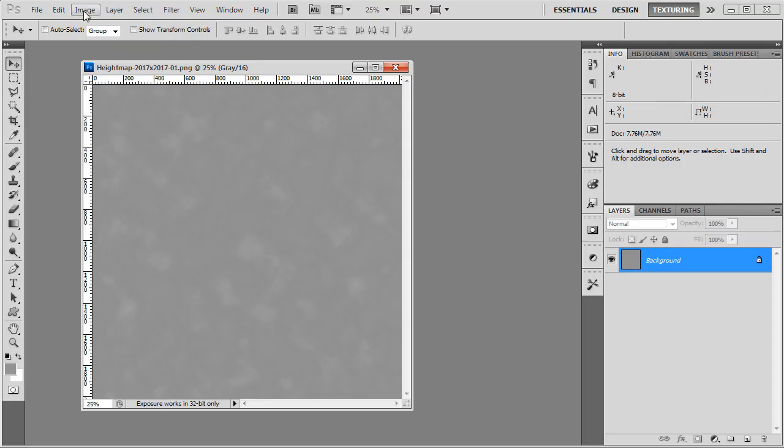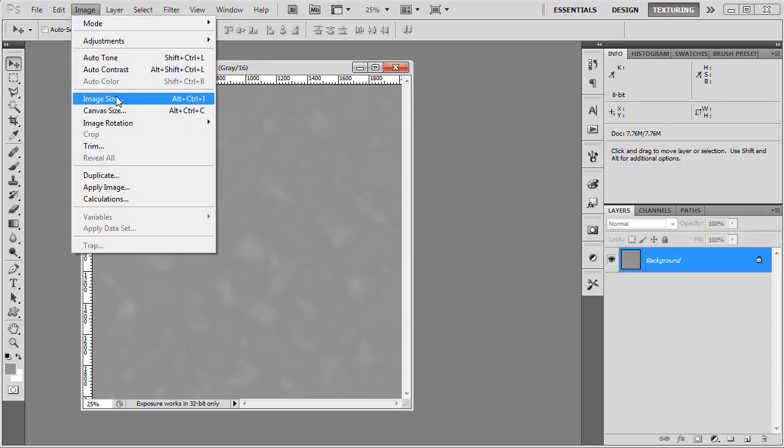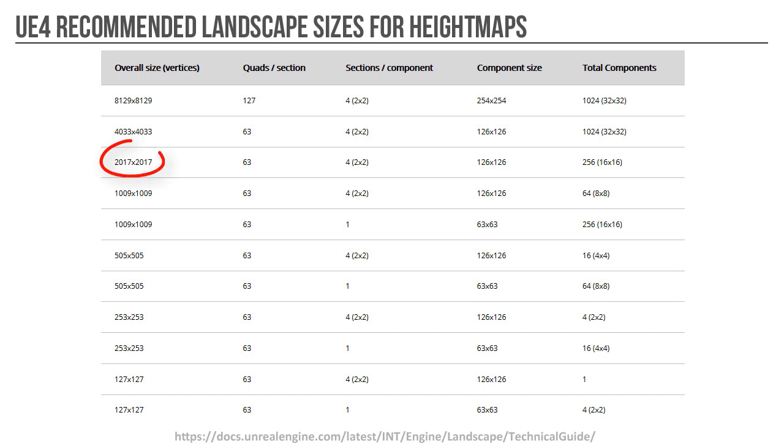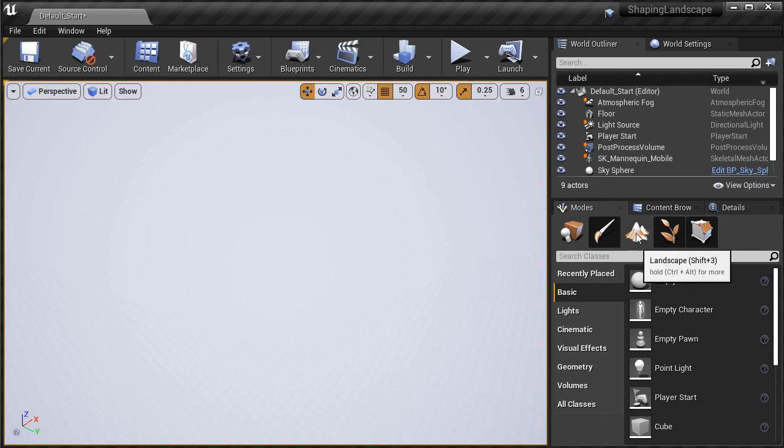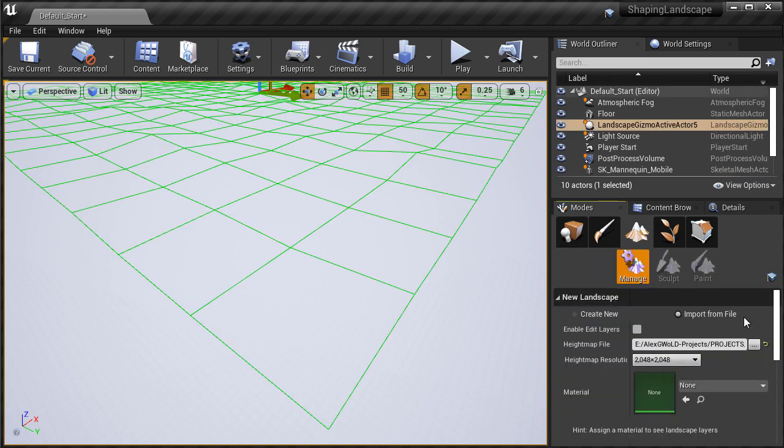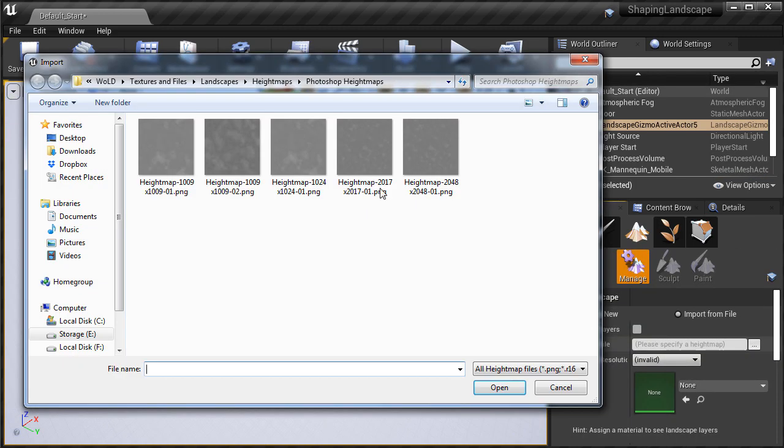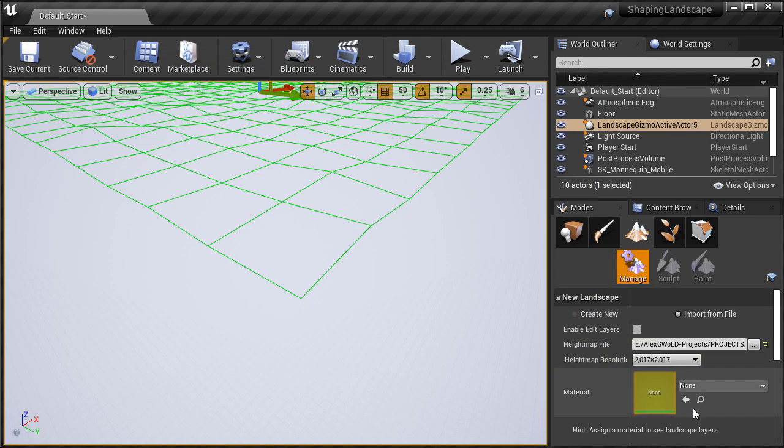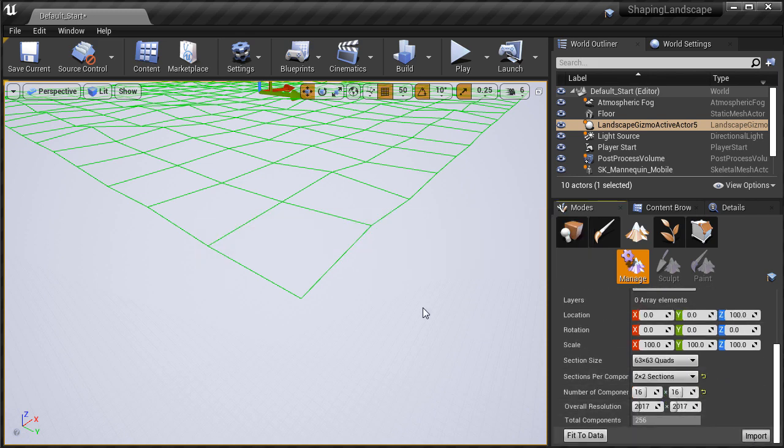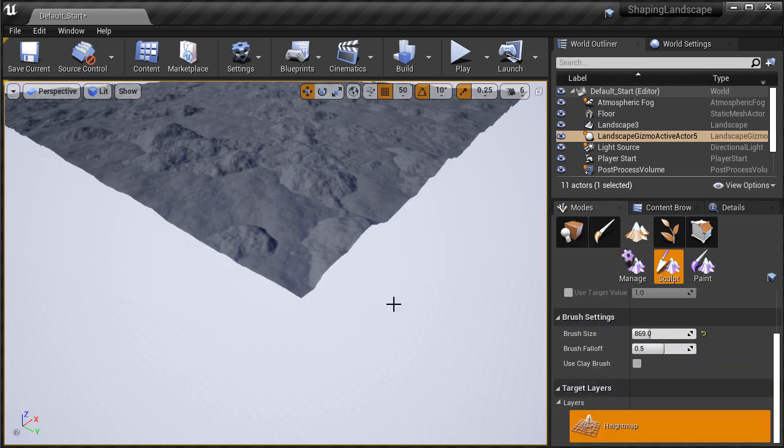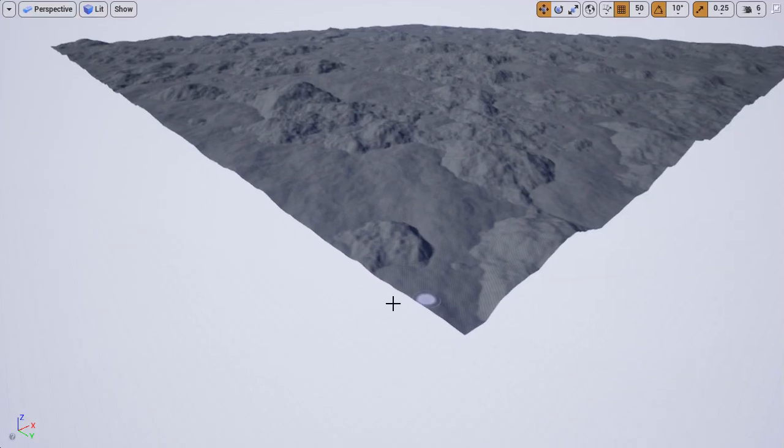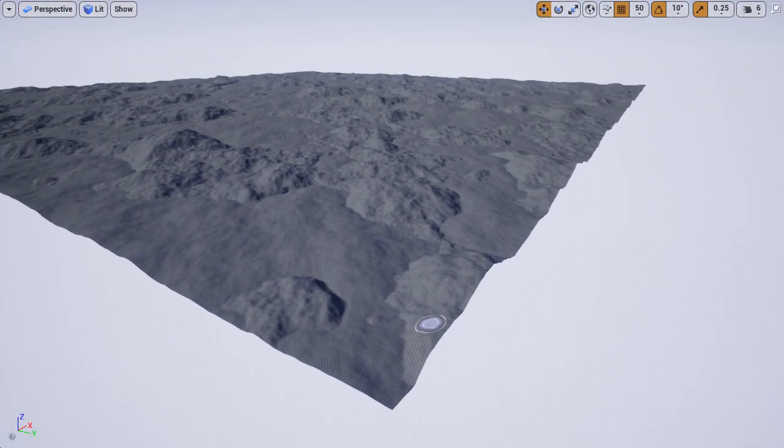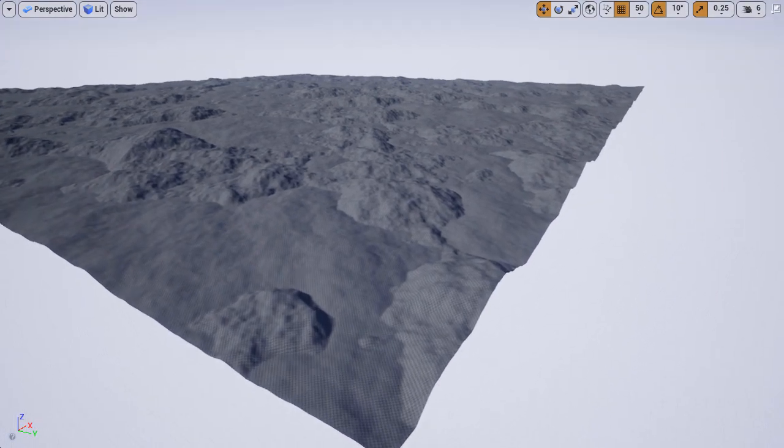If I create a height map with the resolution that's recommended in the chart, so it would be 2017x2017, which is very similar to the size of 2048x2048, and then I import it into UE4, the landscape height map produced the correct result. No more stretched out edges.